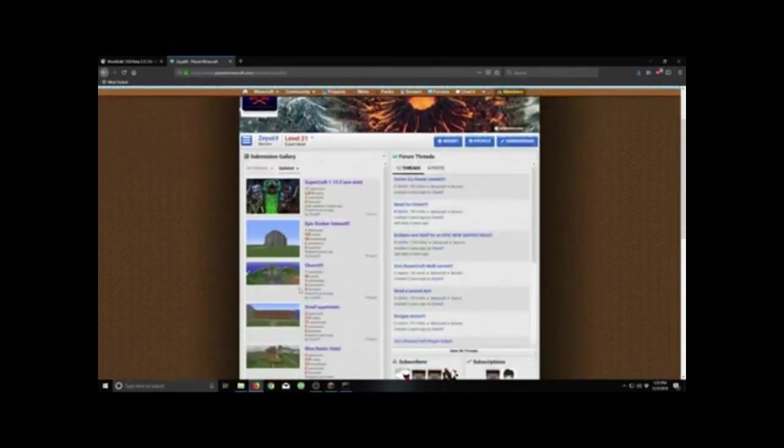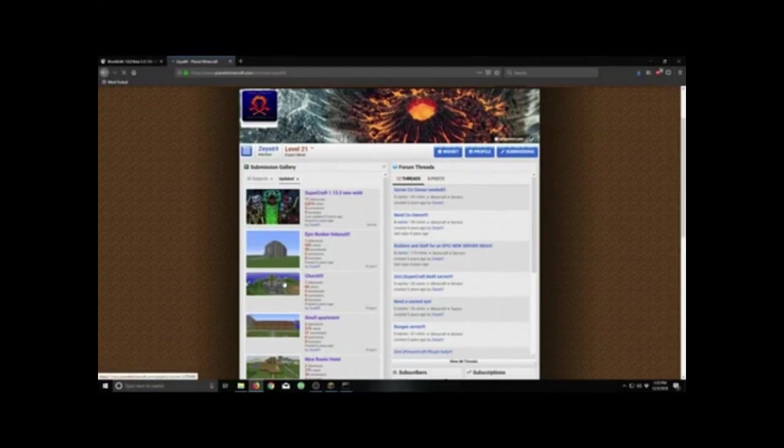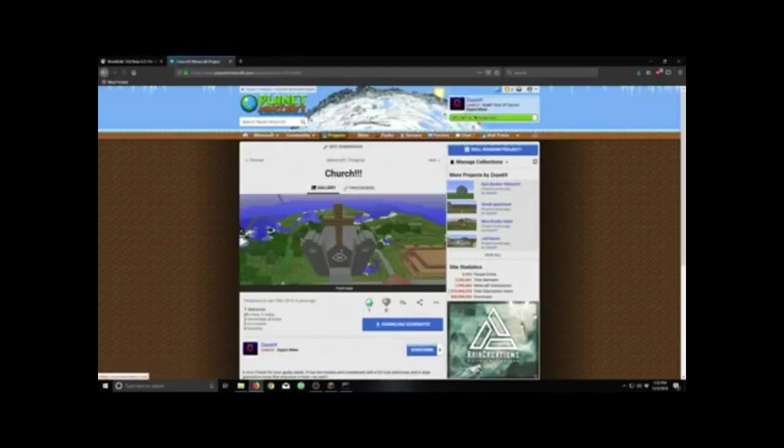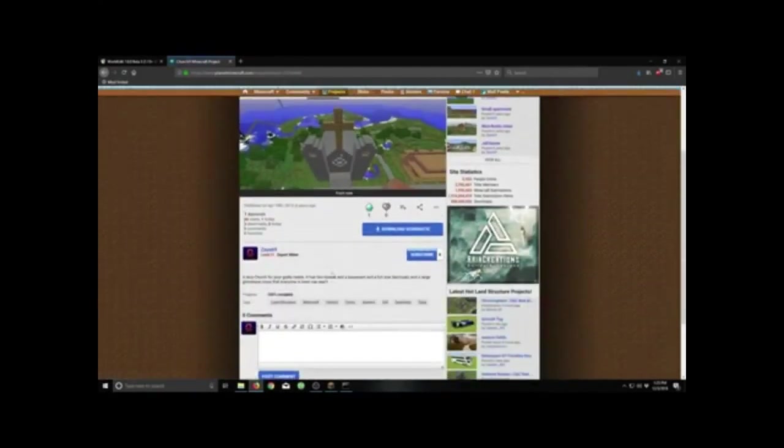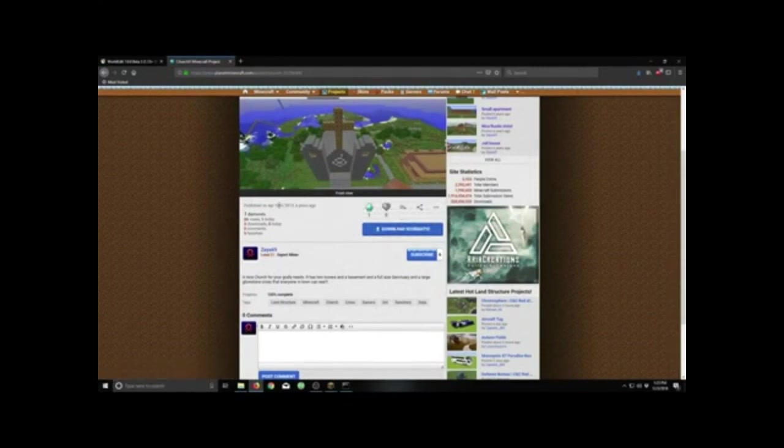How about a random church in the world? I built this in 2013, six years ago.